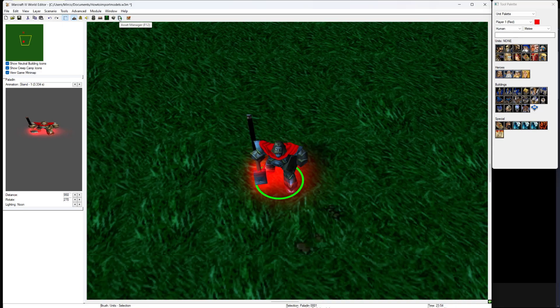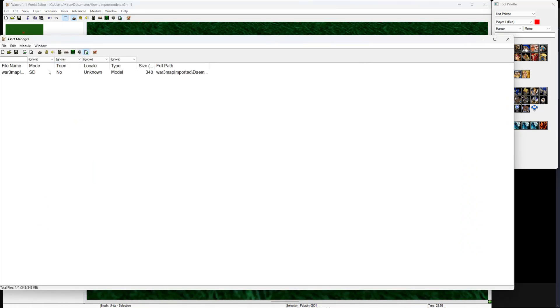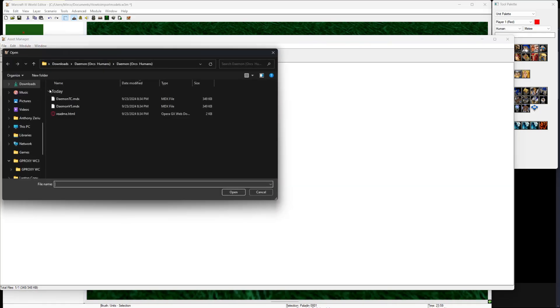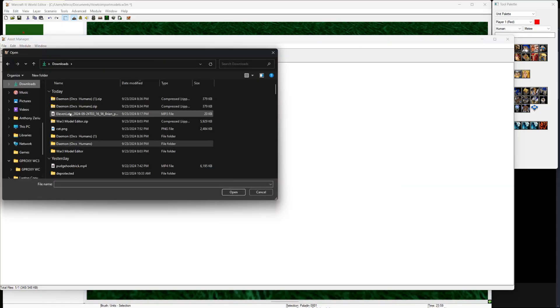Click on asset manager or press F12. Look at the top left for files and click on it. Then click on import files and find the extracted zip folder you have recently downloaded.